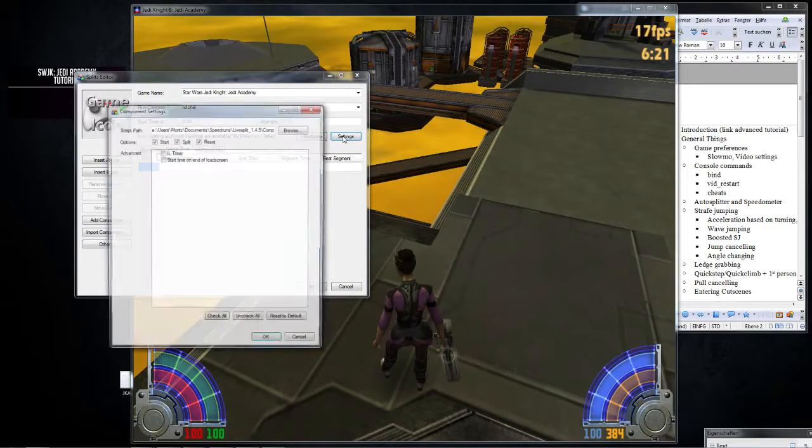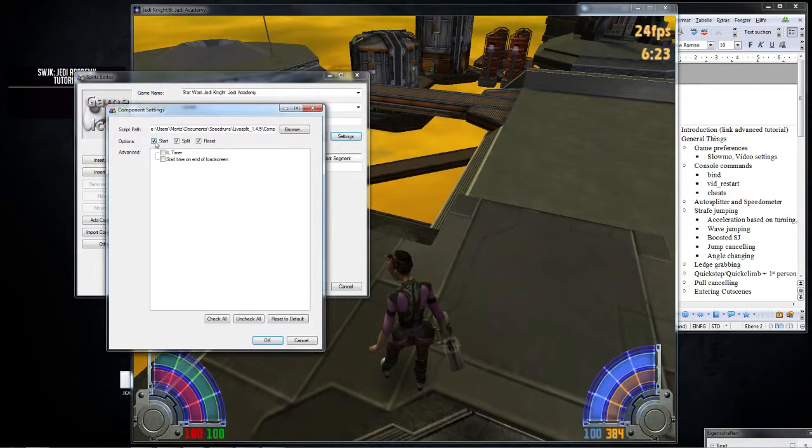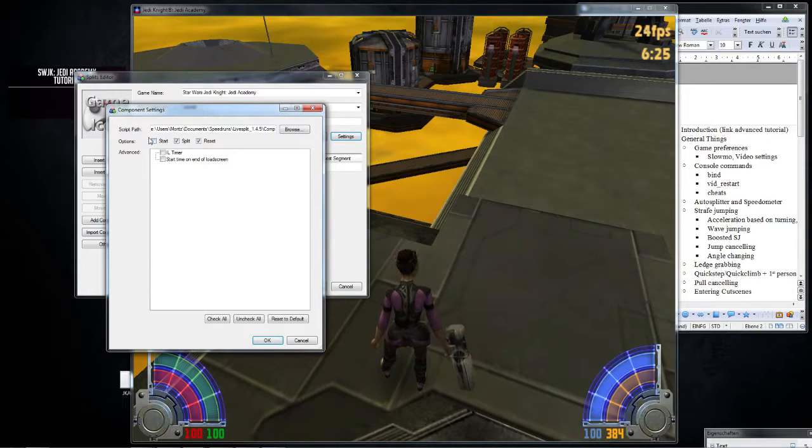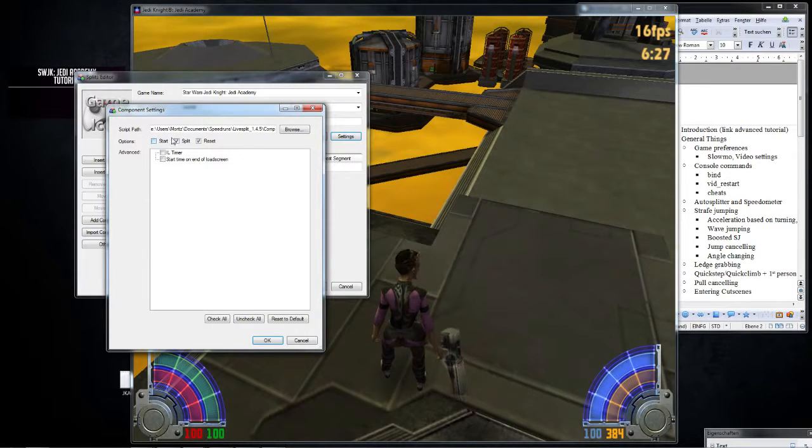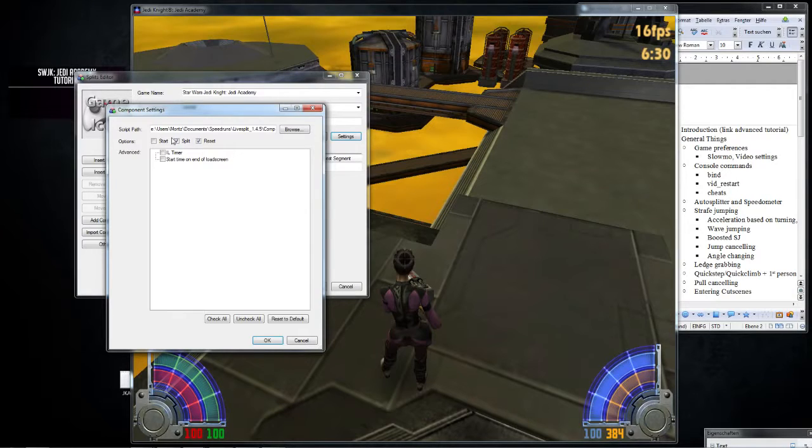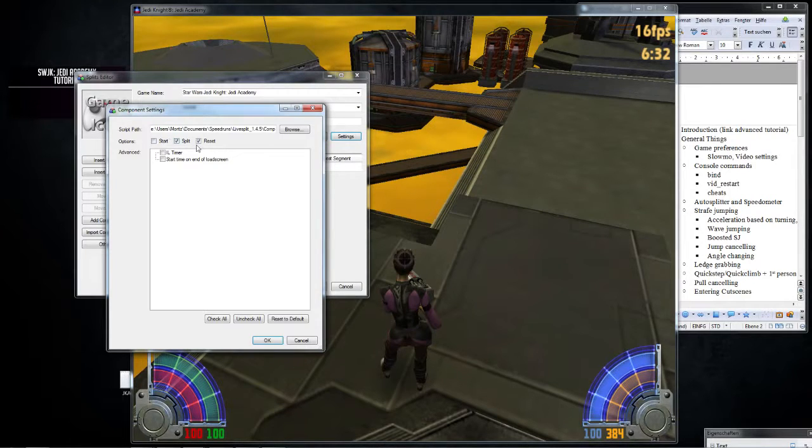You can go into the settings if you want. So what I do, I deactivate start, because this makes the timer start every time I enter the very first level of the game. I don't want that. You can leave it on or whatever you want. I don't care.